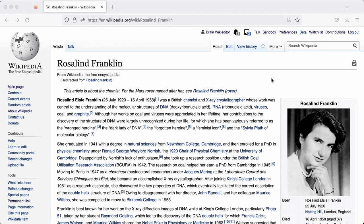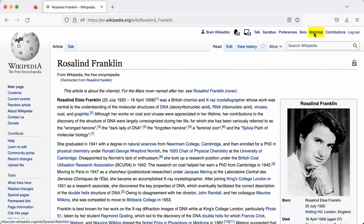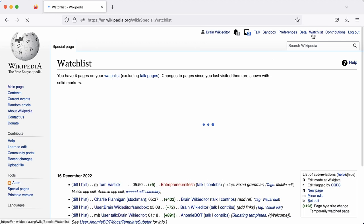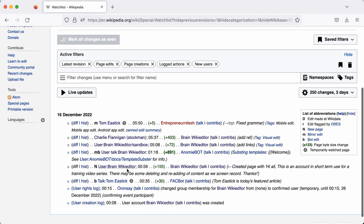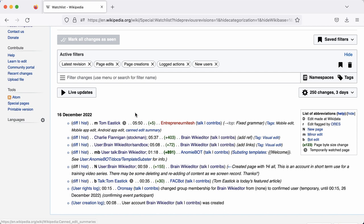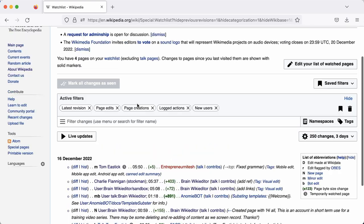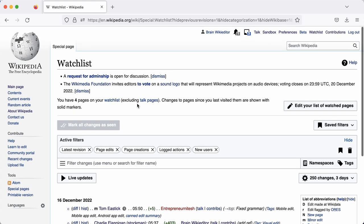Every editor also has their own watch list, and this is a list of any changes that are made to pages that you have created or worked on day by day. To access your watch list, you can click on this icon here. You can see every change made listed under Recent Dates and a summary of what changes were made. And this can help identify if there's been any vandalism or even to see the great work that other editors are doing or have done to help grow the content that you've worked on in the past.